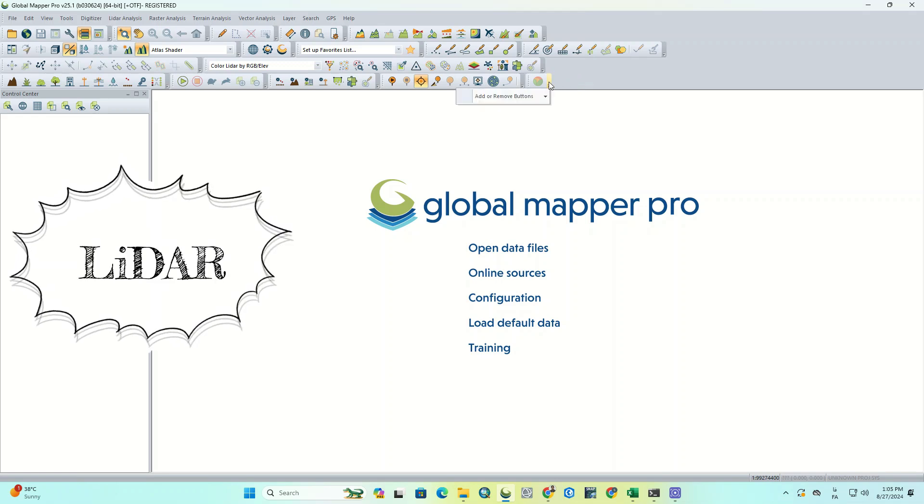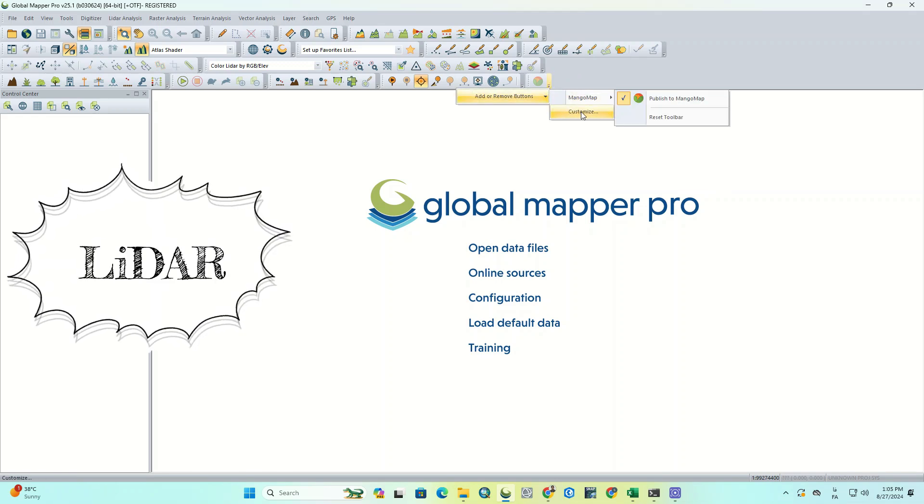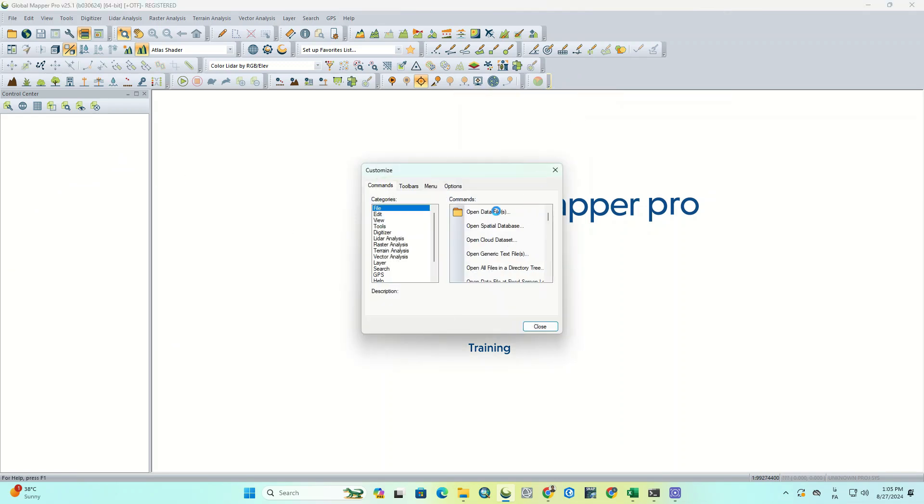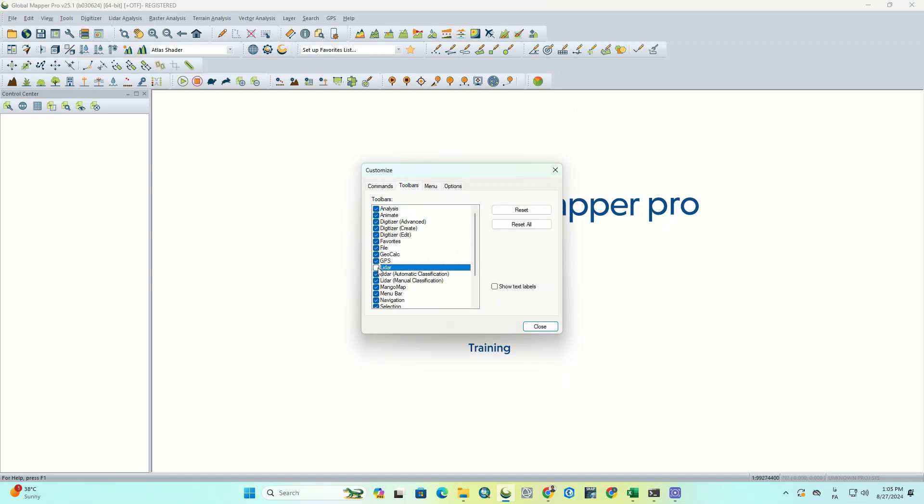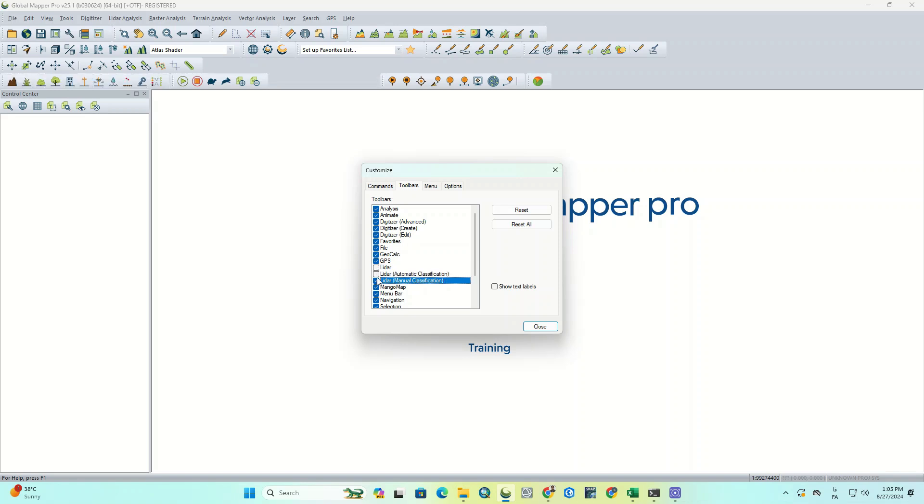One of the standard capabilities of this software is LIDAR data processing. In future videos, we will explore the tools related to LIDAR and other features of this software.